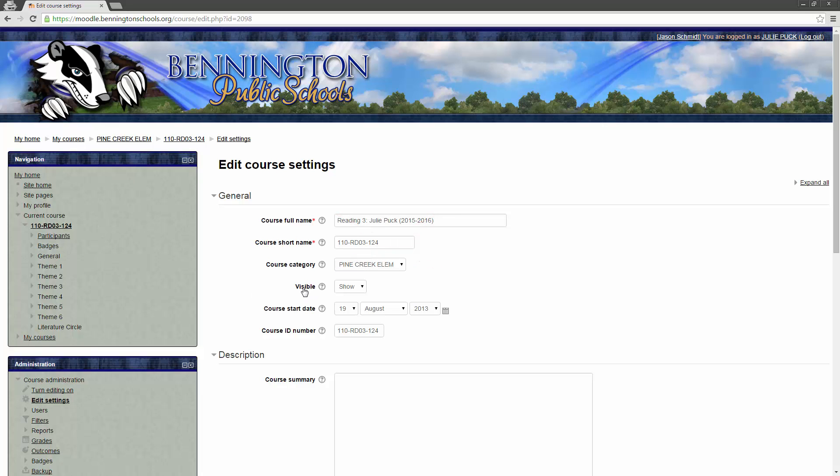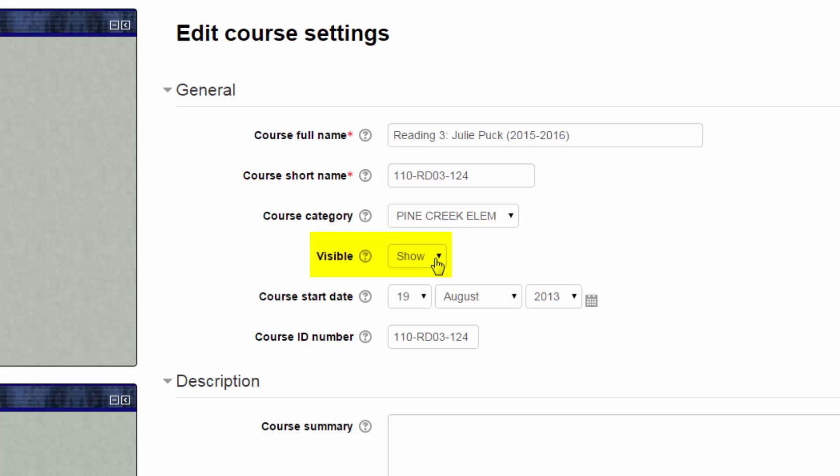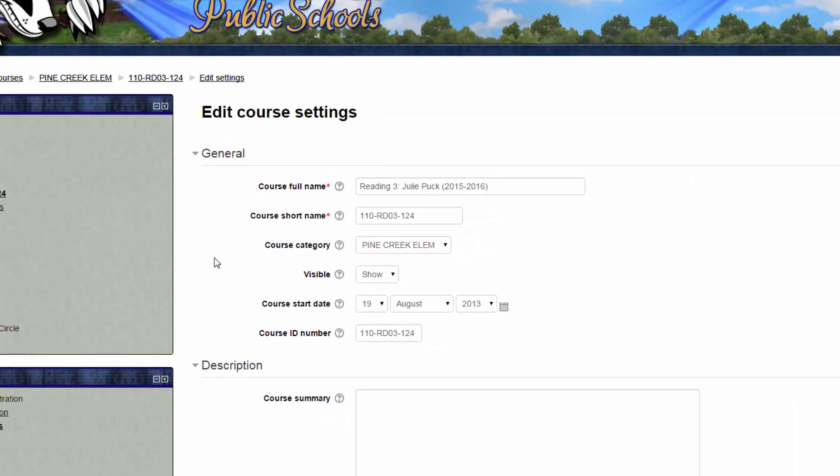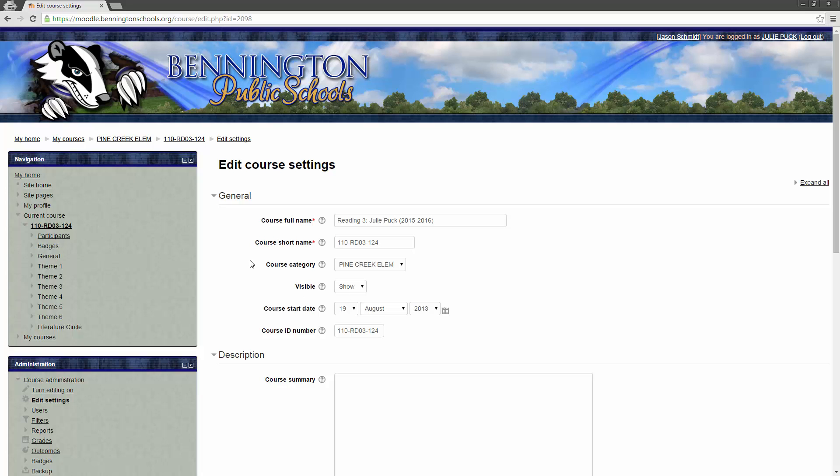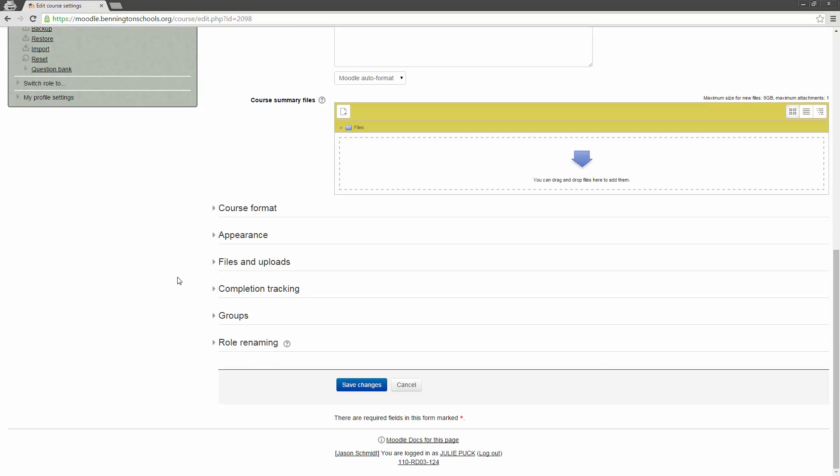What you want to do, though, the only thing you need to do in here, is where it says Visible, right here, make sure that this says Show, and not Hide. As soon as you switch it to Show, that's going to make the title bold, and your students will be able to access it. Even if you don't have any other content in here, other than the connection to Reading Wonders, you still need to show this course so that your students can get into it. Once you've done that, then you scroll all the way down to the bottom, you can ignore the rest of this stuff, click on Save Changes.